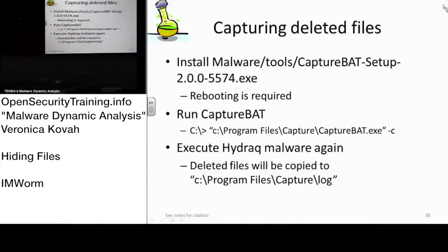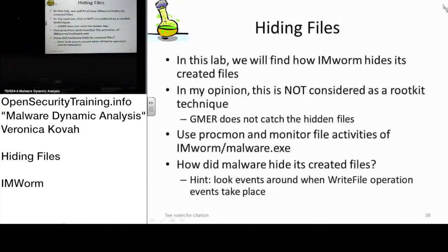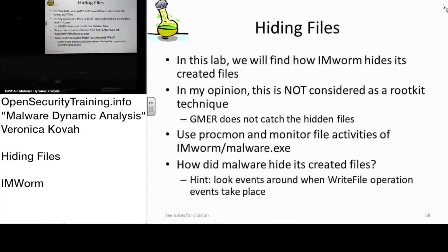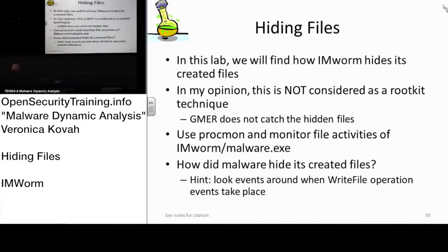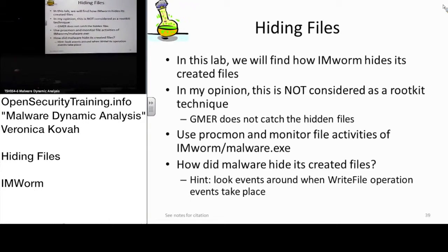Now we will move on to the next lab, hiding files. In one of the previous labs, we saw there is some file that has been created, but when we actually went to the directory, it's not there, right?